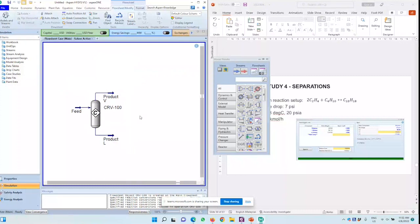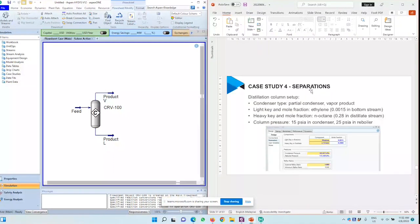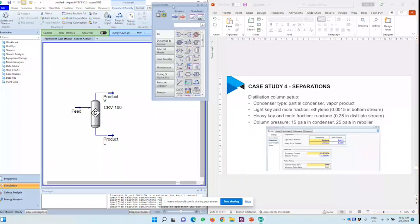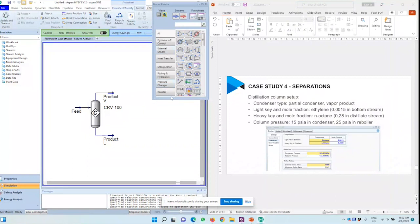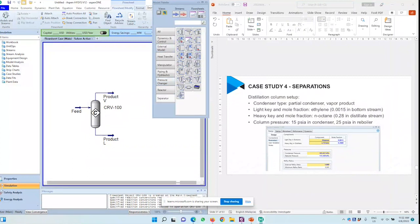The next step will be to set up the separation unit, which in this case I'm using a shortcut method. If you have learned something about the separation processes in your course, that would be what you call the Winn-Underwood-Gillian method or WUG method. So what I find is we go down to separator, and here we have a shortcut column. So this is what I want.